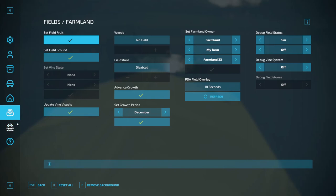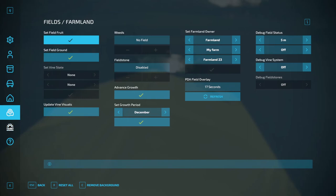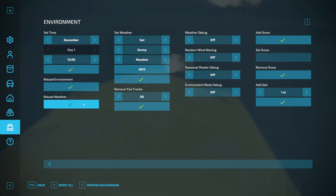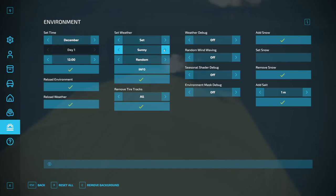And let's look at the final one, which is the environment. You can change your day and your time. Very handy. You can reload the weather if it gets buggy. You can set the weather to sunny, cloudy, rainy, snowing.